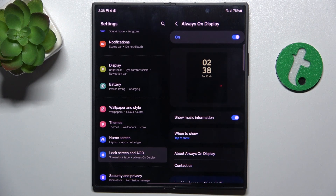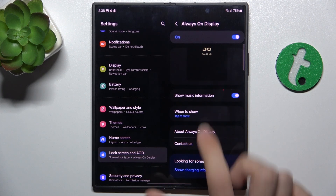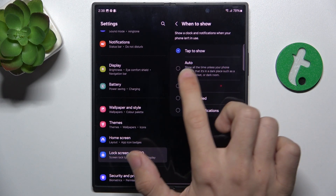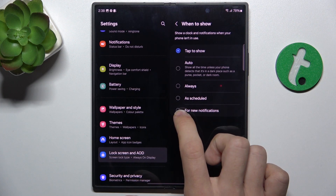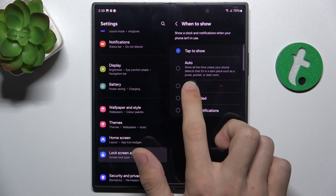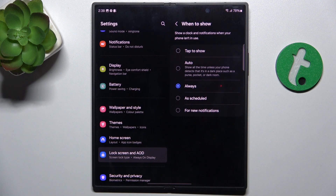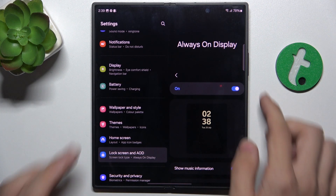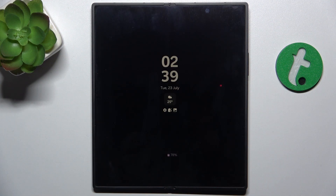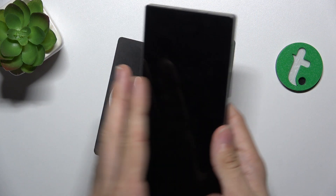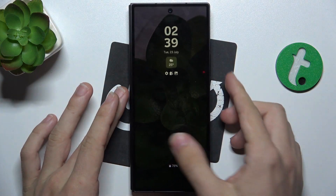Now, you can change when to show. You can enable Tab to show — either Always, As Scheduled, or for new notifications. I'm going to set it to Always. And now you can see that your Always On Display is always displaying on both the opened and closed phone.